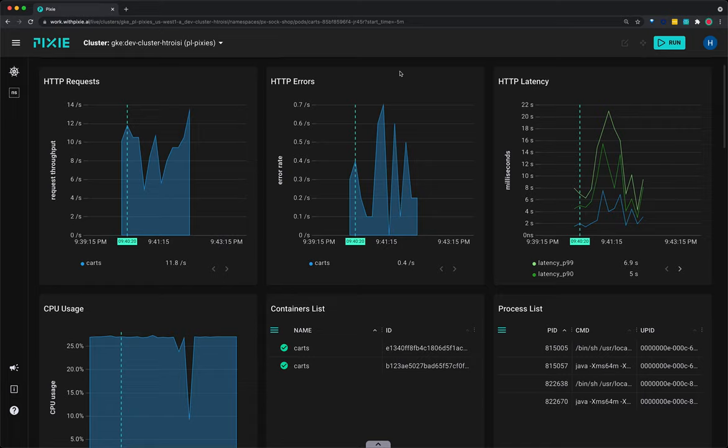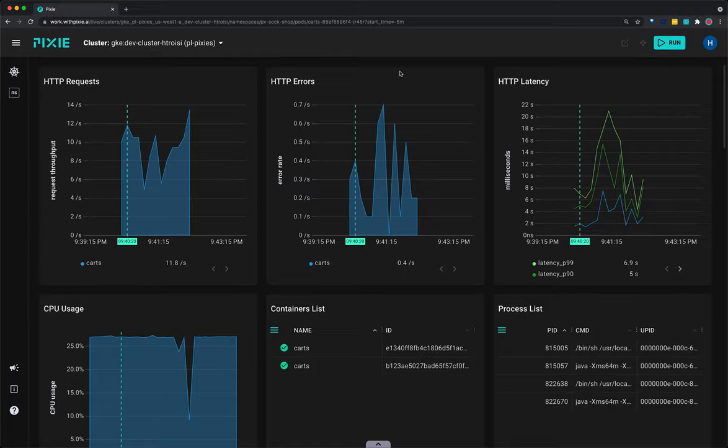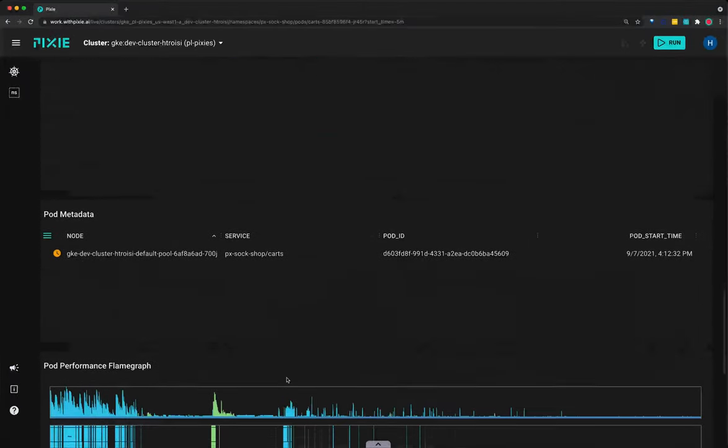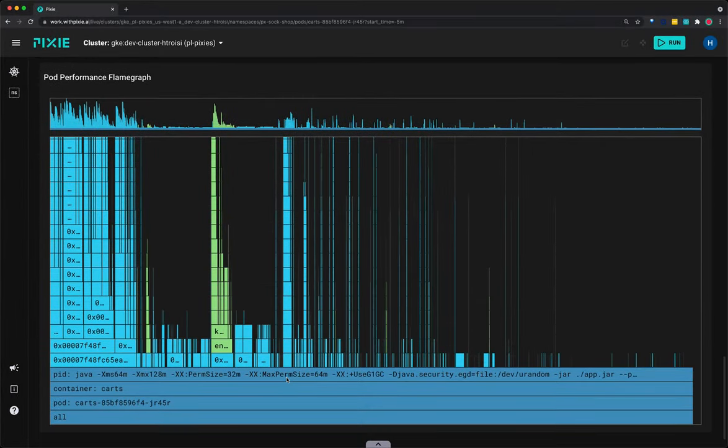Resolving this bug requires further insight into the application logic. For Go, C, or C++ applications, you might want to try Pixie's continuous profiling feature, seen here at the bottom of the PX pod script.